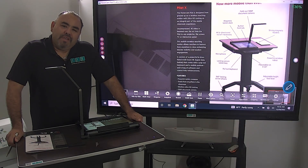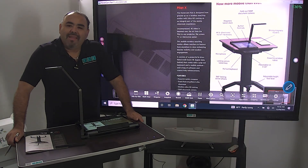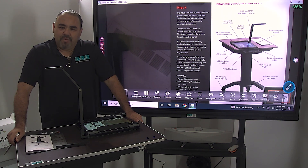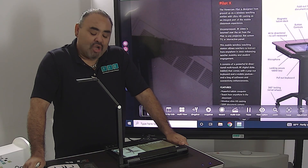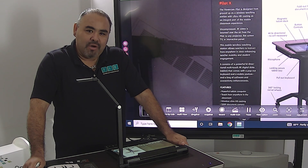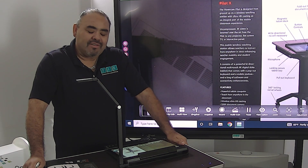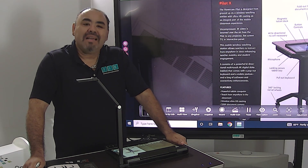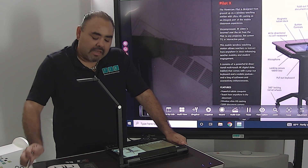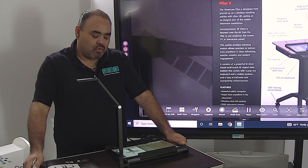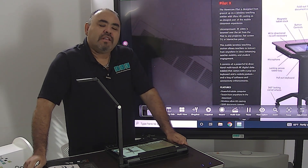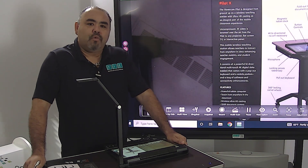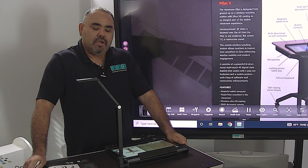One of the powerful features of the Pilot X is the Flex 11 software. I know as teachers, it is daunting to learn new software. Not only is it daunting, but we don't have time — the class moves on and there are many needs in the classroom. But I found that the Flex 11 software is really easy to use.